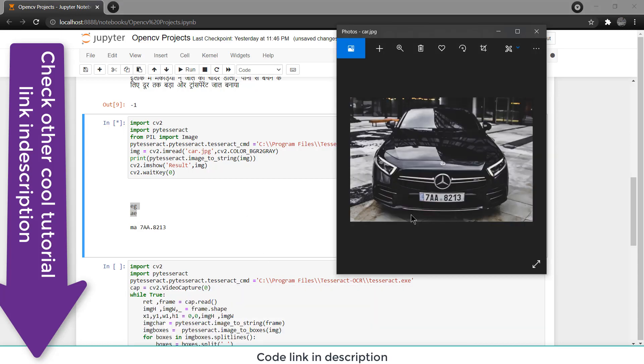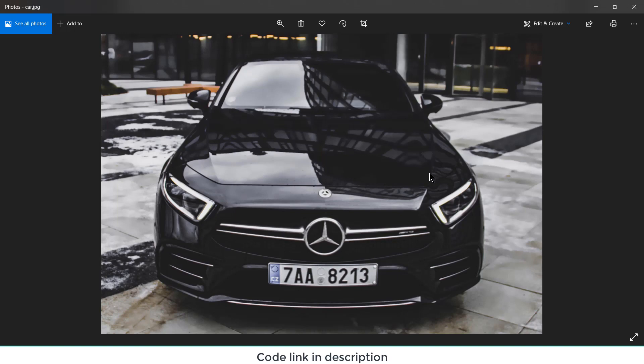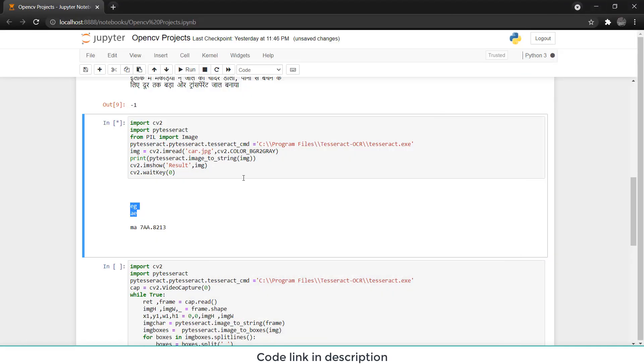When you extract image from real life things you need to apply a lot of things, for example Gaussian blur etc. Let me show you, 7a.8213, it has stuck correctly. Now here is the CZ and here you see EGA, so basically there are some unwanted accepting matter. To get better image for that I highly recommend that use Gaussian blur and other filters so that you get a better image clarity.